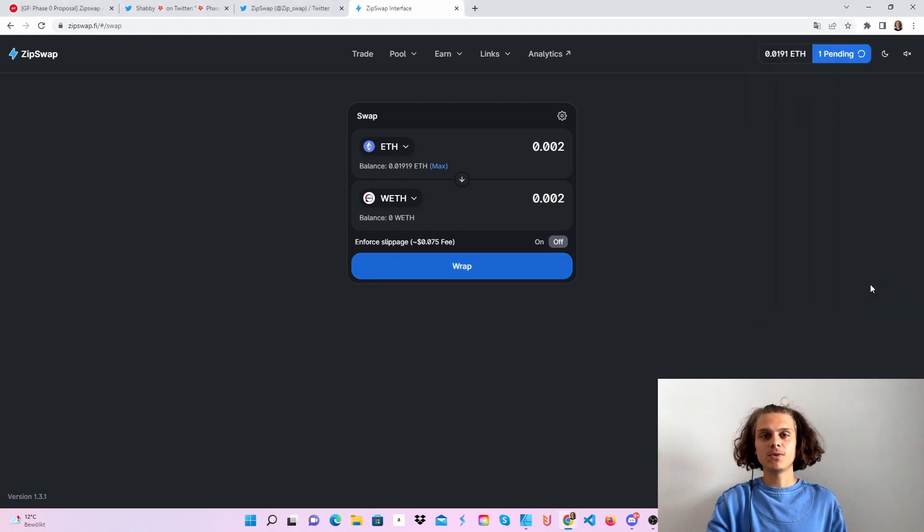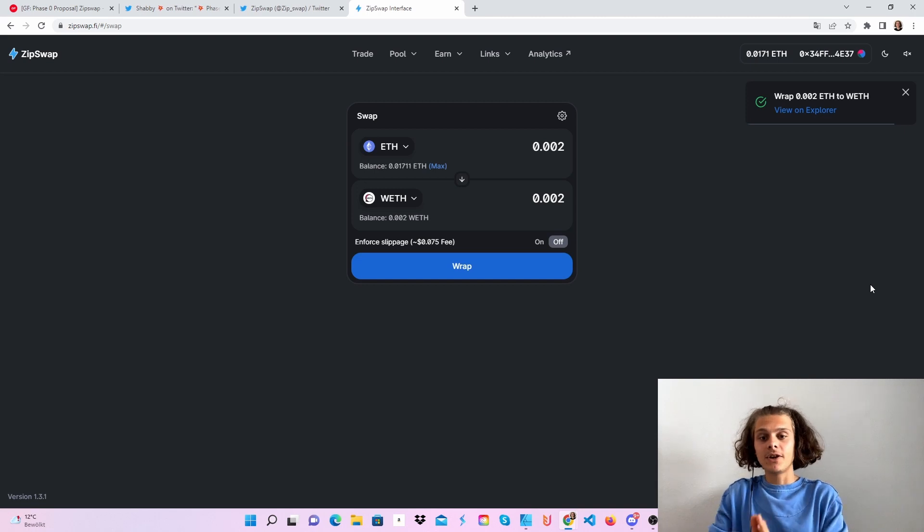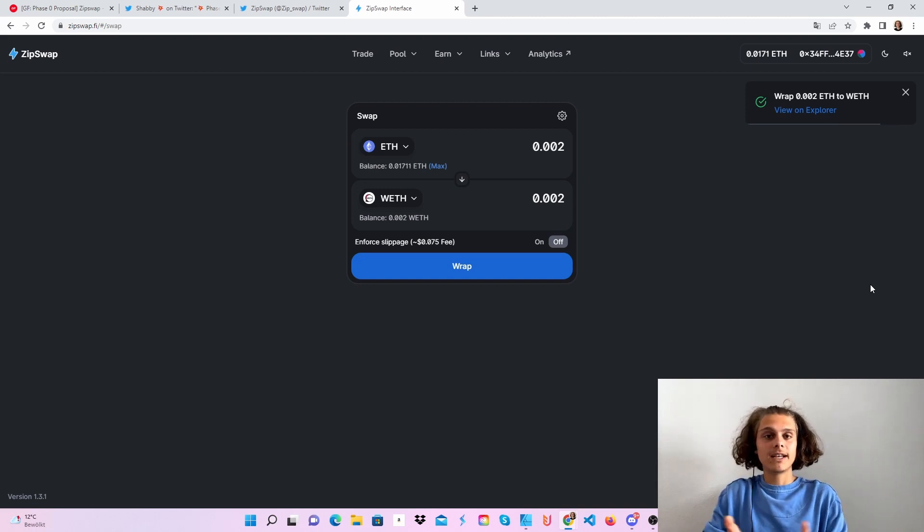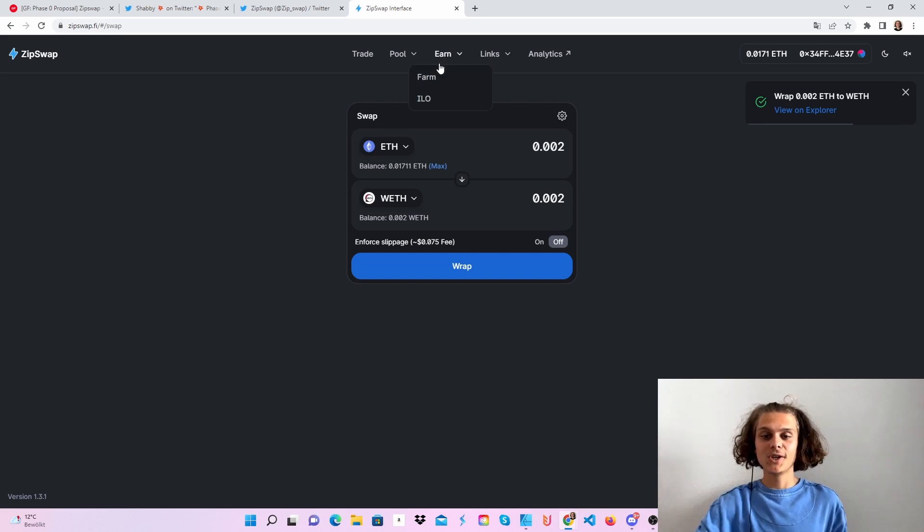That's why for my case, I always say check out the farms first, not that you do some swaps or already lose some money in fees, then hop over to pools or farms and see, oh, I need another token. But this should be it.